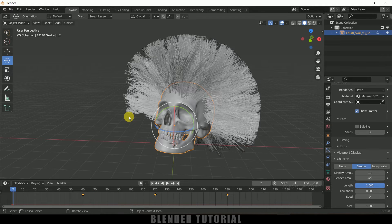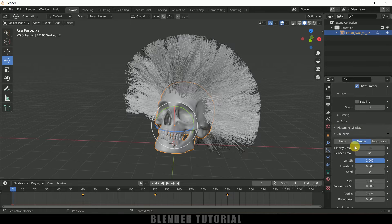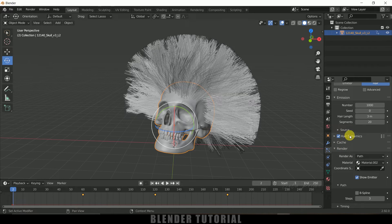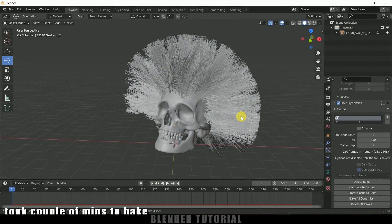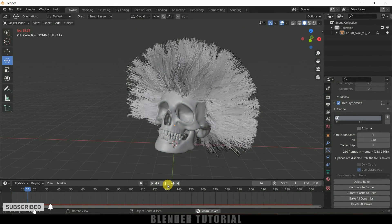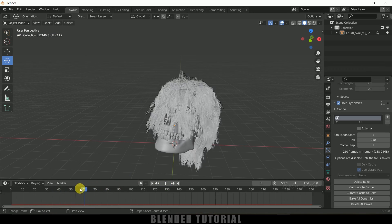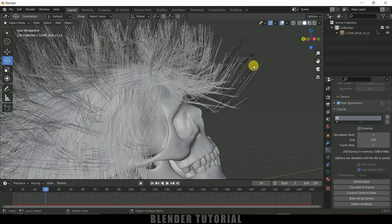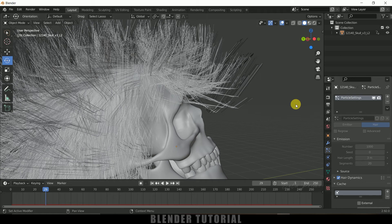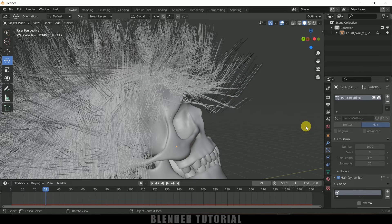Before rendering, we need to bake the simulation first. Go to Particle Properties, look for Cache under Hair Dynamics, and click the Bake button. Baking is done. Now let's play this. We get nice hair, but if you observe closely the curves aren't very smooth — this is because of the segment count. Currently it is 20. Increase the segments if you want smoother curves on the hair.